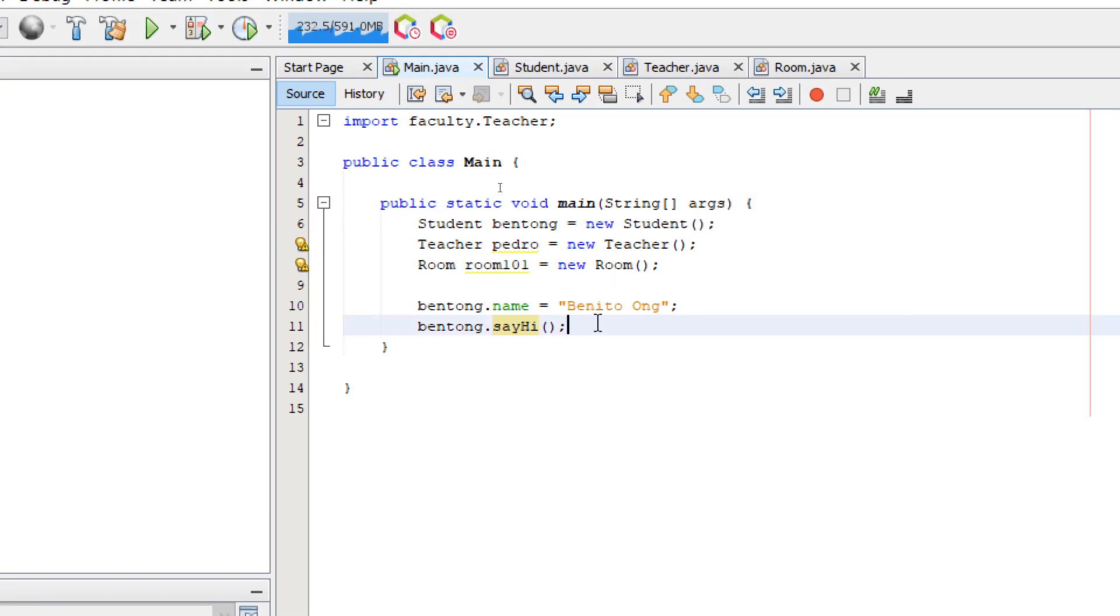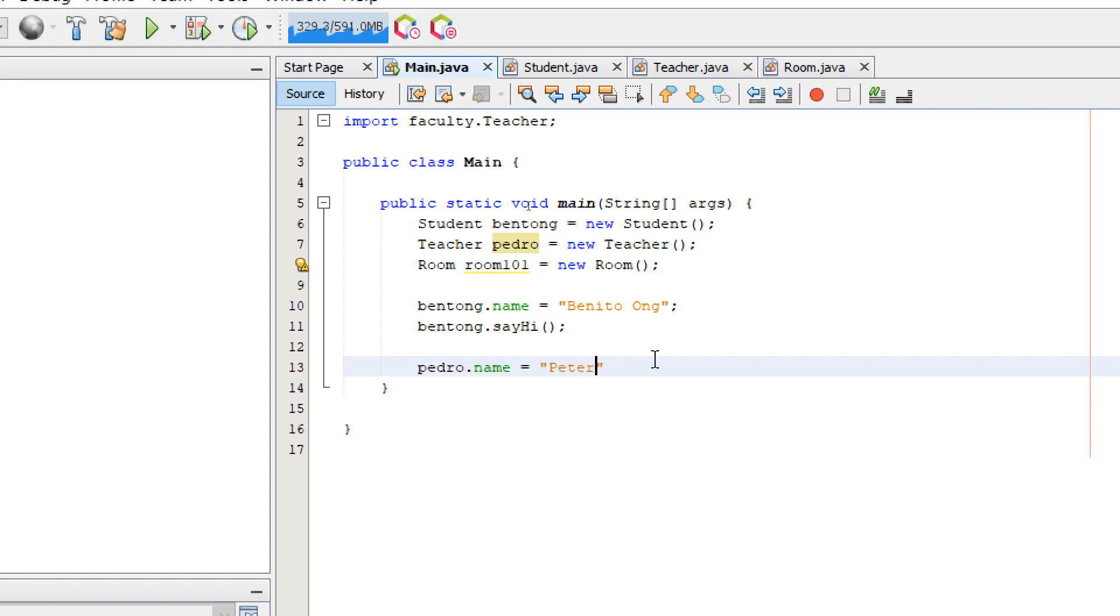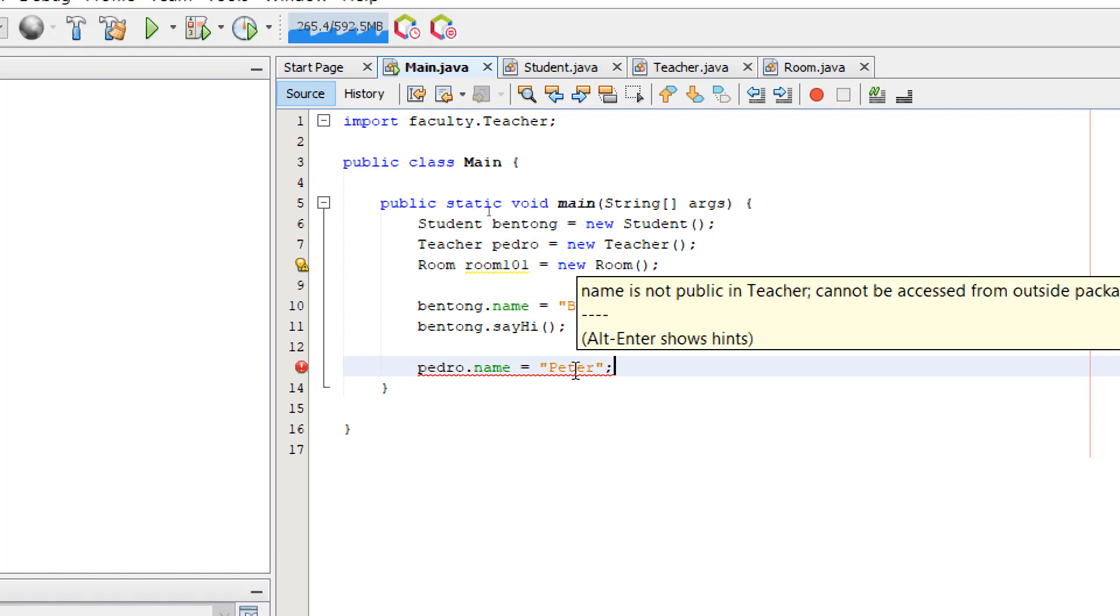Let's go back to the main method. Let's do the same thing for our teacher. So our teacher is called Pedro. Name. Let's assign a name. Peter. Okay. So we're getting an error.